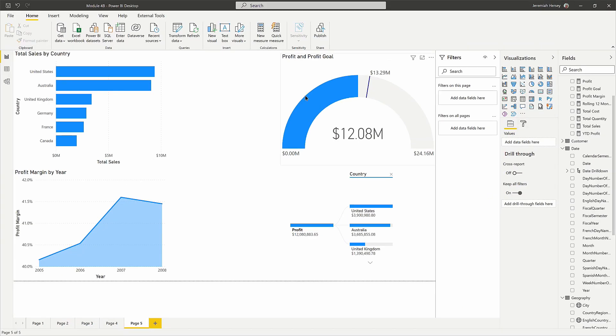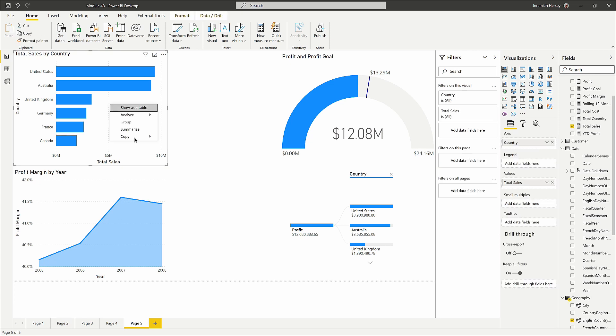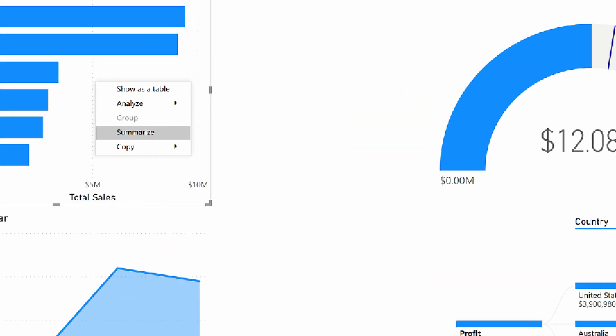Now you can do this individually on each visual as well. So if you go to the visual itself and right click, you'll see this option to summarize. This is the smart narrative.